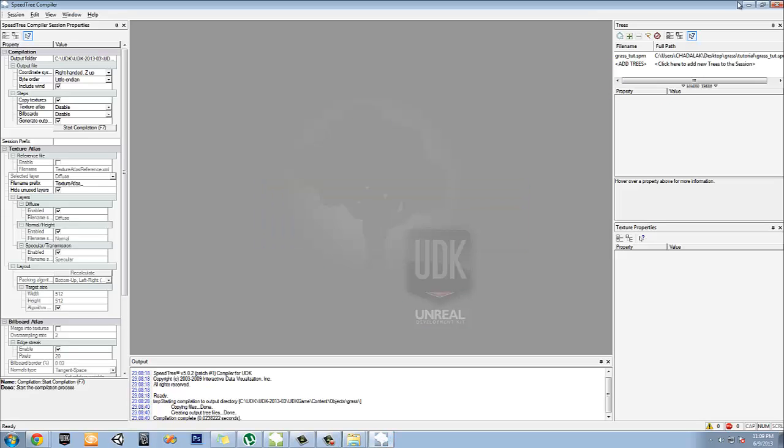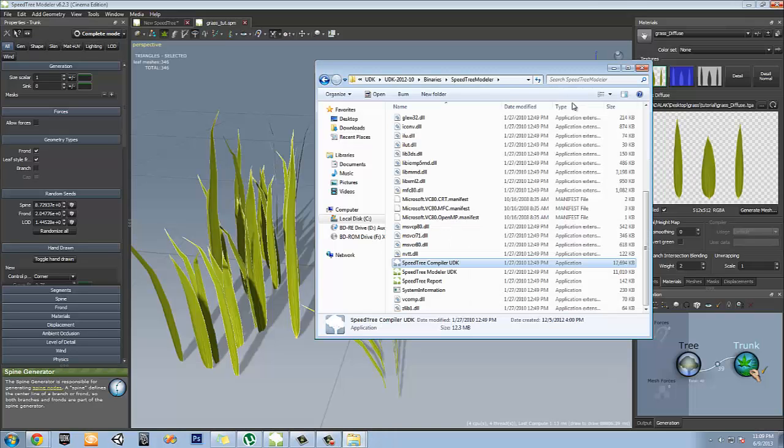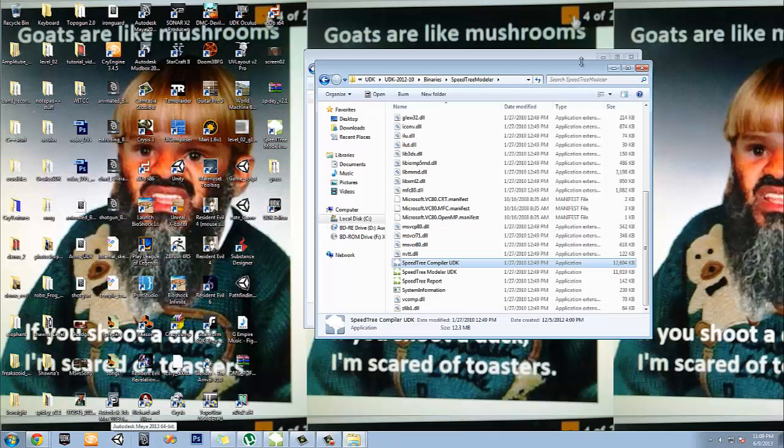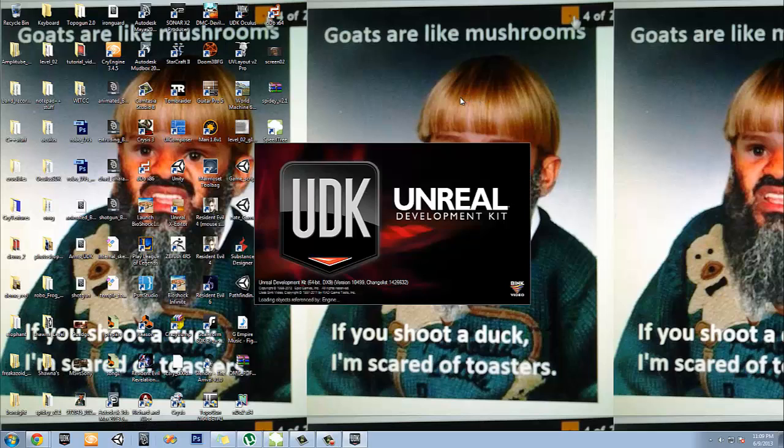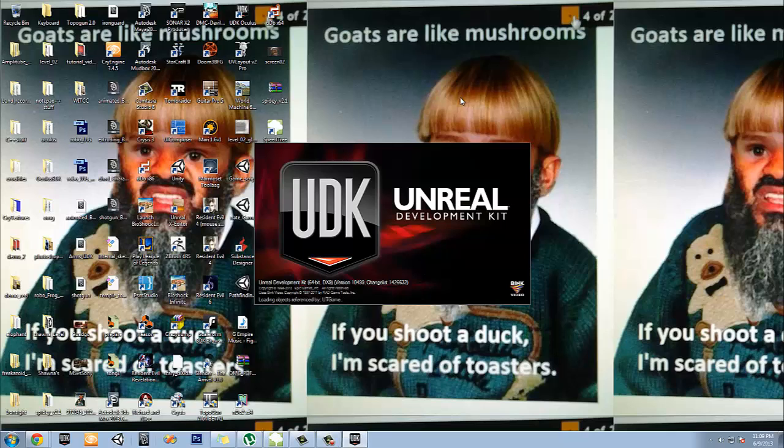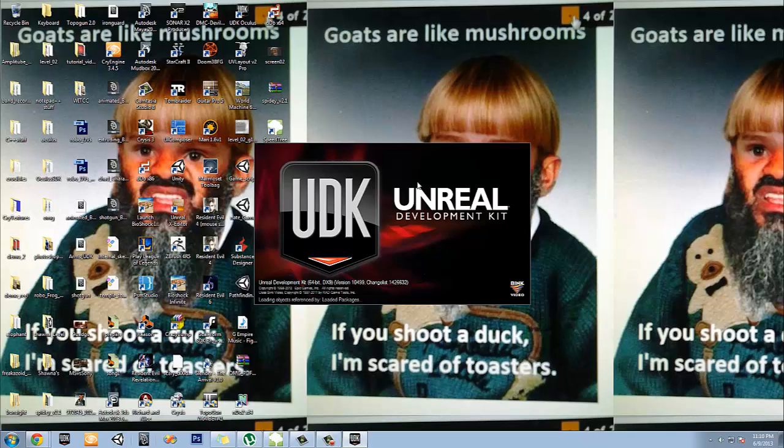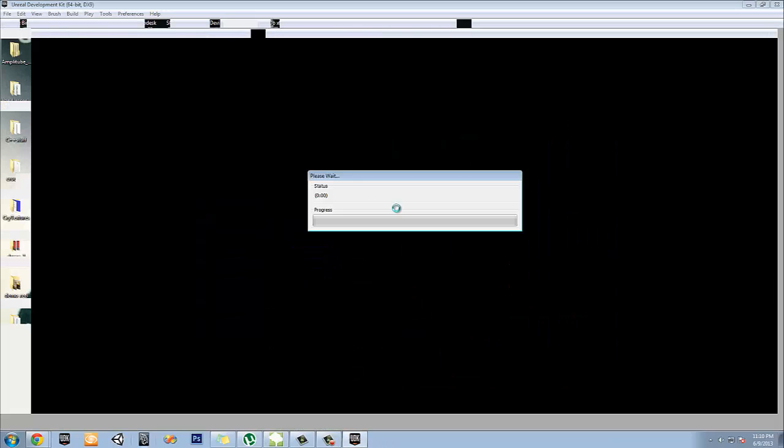Once that's done, you can start UDK again and import it in. So UDK and UDK editor. I have to use a different version. I can't use the Oculus one because for some reason the licensing to import SpeedTree directly doesn't work with the Oculus version. So I have to use a different build. It's really strange though.